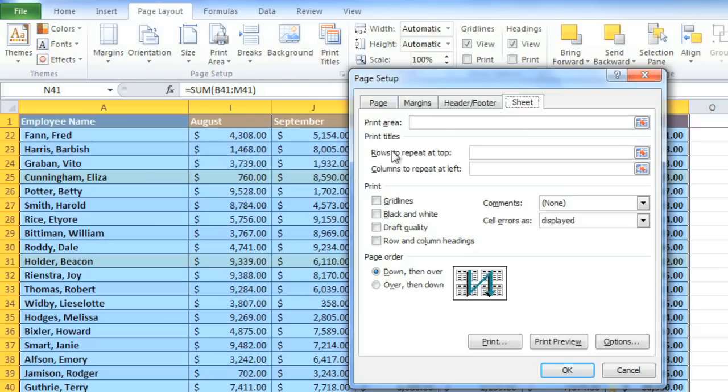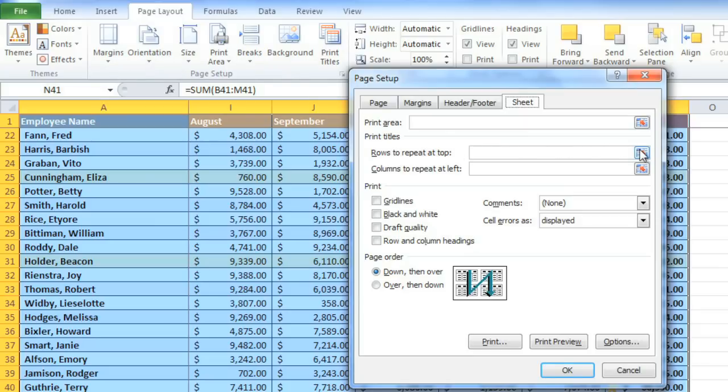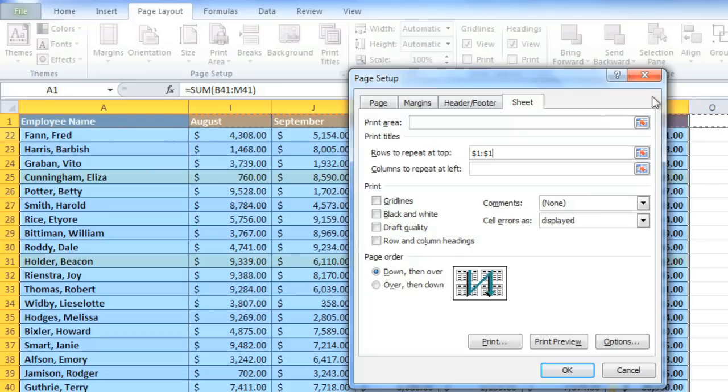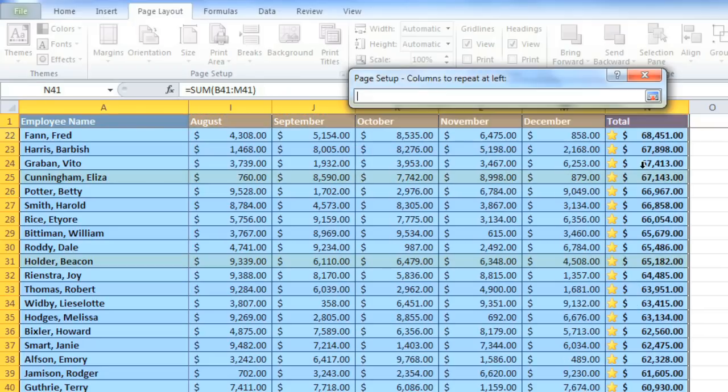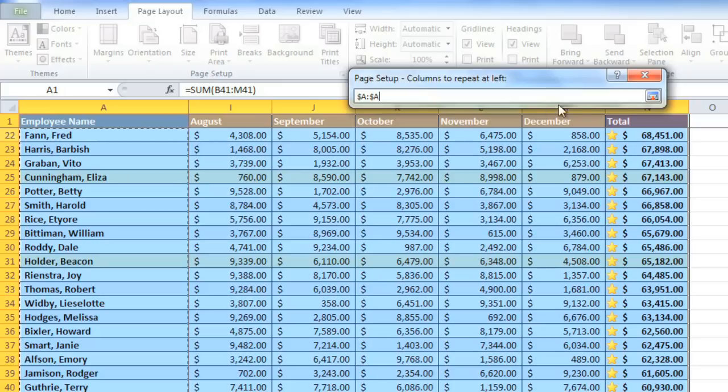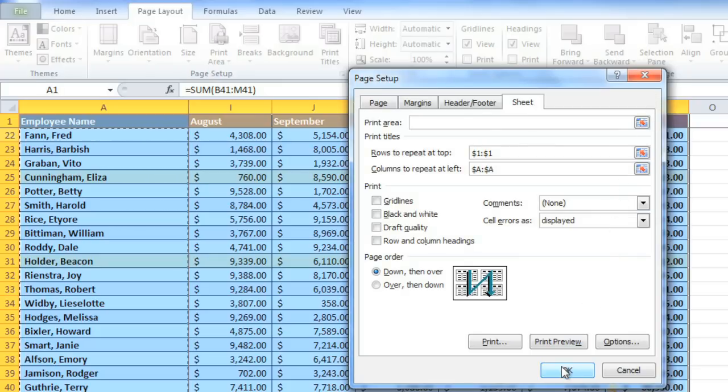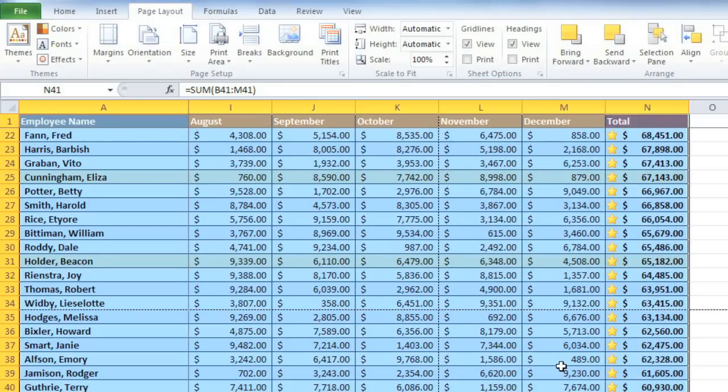See the field for rows to repeat at the top? Click the icon beside it, and your mouse becomes a selection arrow. Now just click the rows you want to appear at the top of each printed page. Click the icon again to go back to the dialog box, and do the same for your columns if you have any you'd like to repeat. In my case, I want the employees' names to appear on every page. Click OK, and we'll be able to confirm the change once we get back to the print pane.